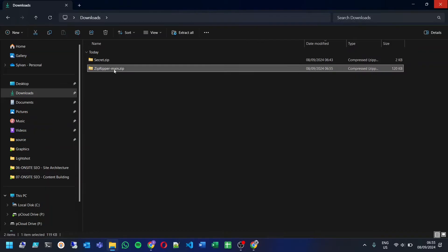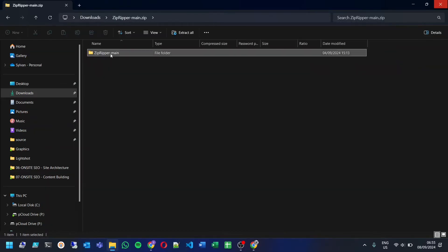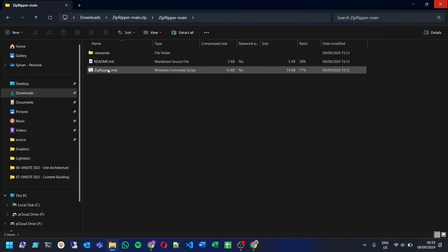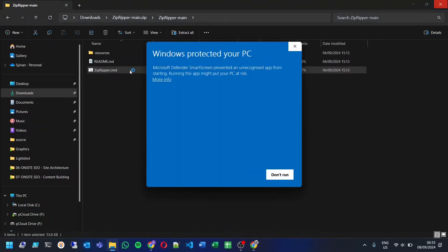After downloading, extract the contents of the zip file. Inside you'll find a file named zipripper.cmd. Double-click it to launch the program.